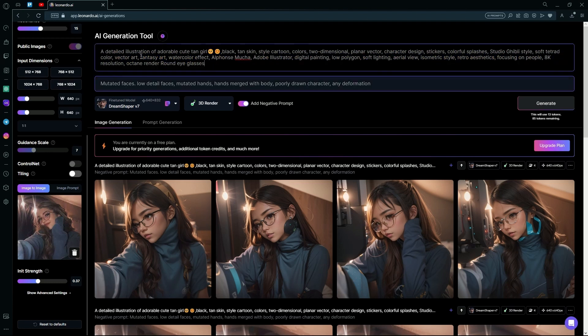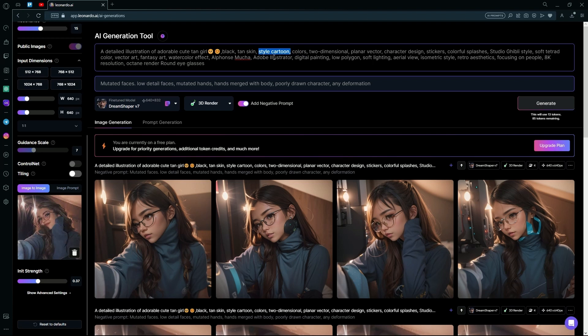you have to add fantasy art to it, watercolour effect. And you have to keep the style as cartoon style or else you won't get your image to cartoon.